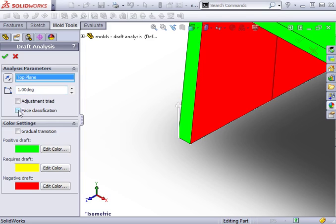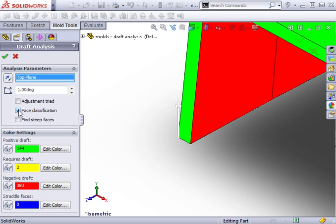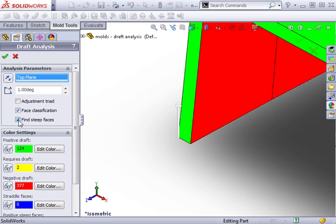There's an option here to enable face classification. This will result in a face-based analysis where entire faces will be classified to fit one of the categories below. If you check this option, you can also enable the option to find steep faces. I'll enable both options.